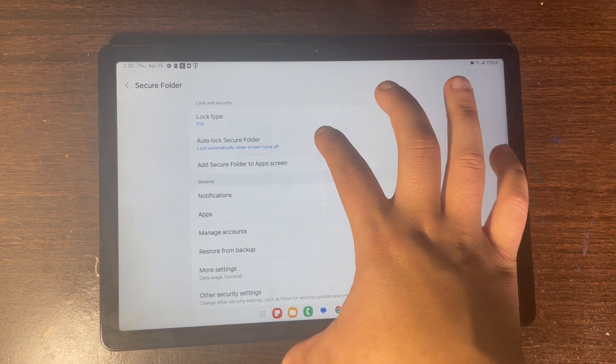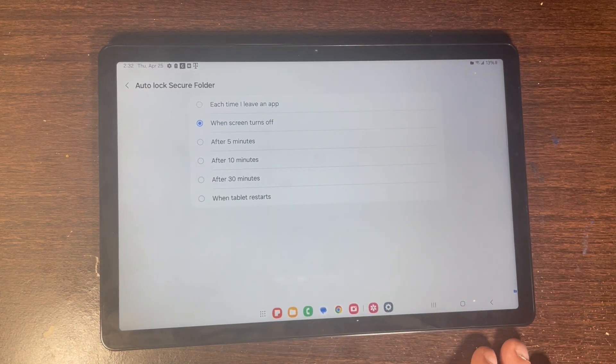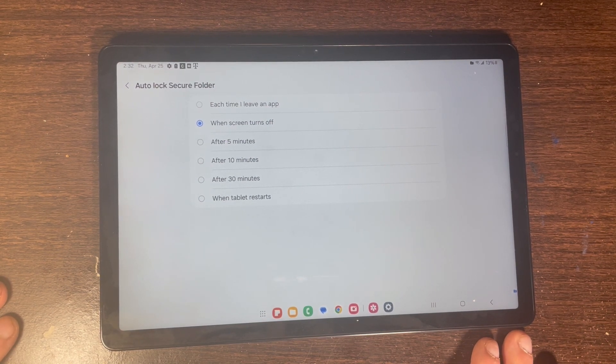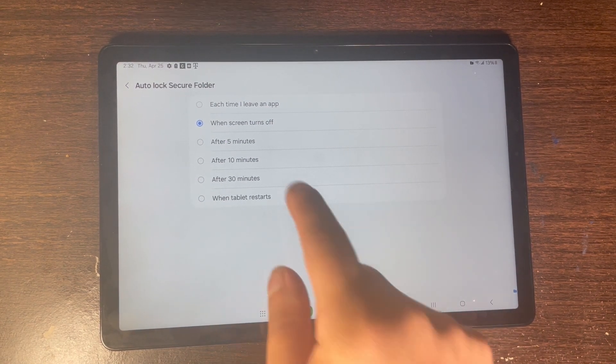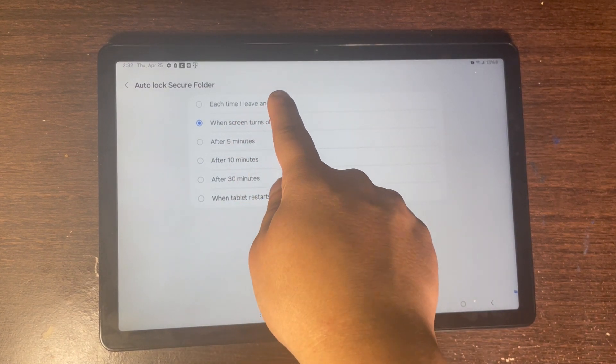Here is where you want to lock your app. You can click where it says 'Each time I leave the app,' and when you close out of Secure Folder it's going to ask you to enter your passcode.